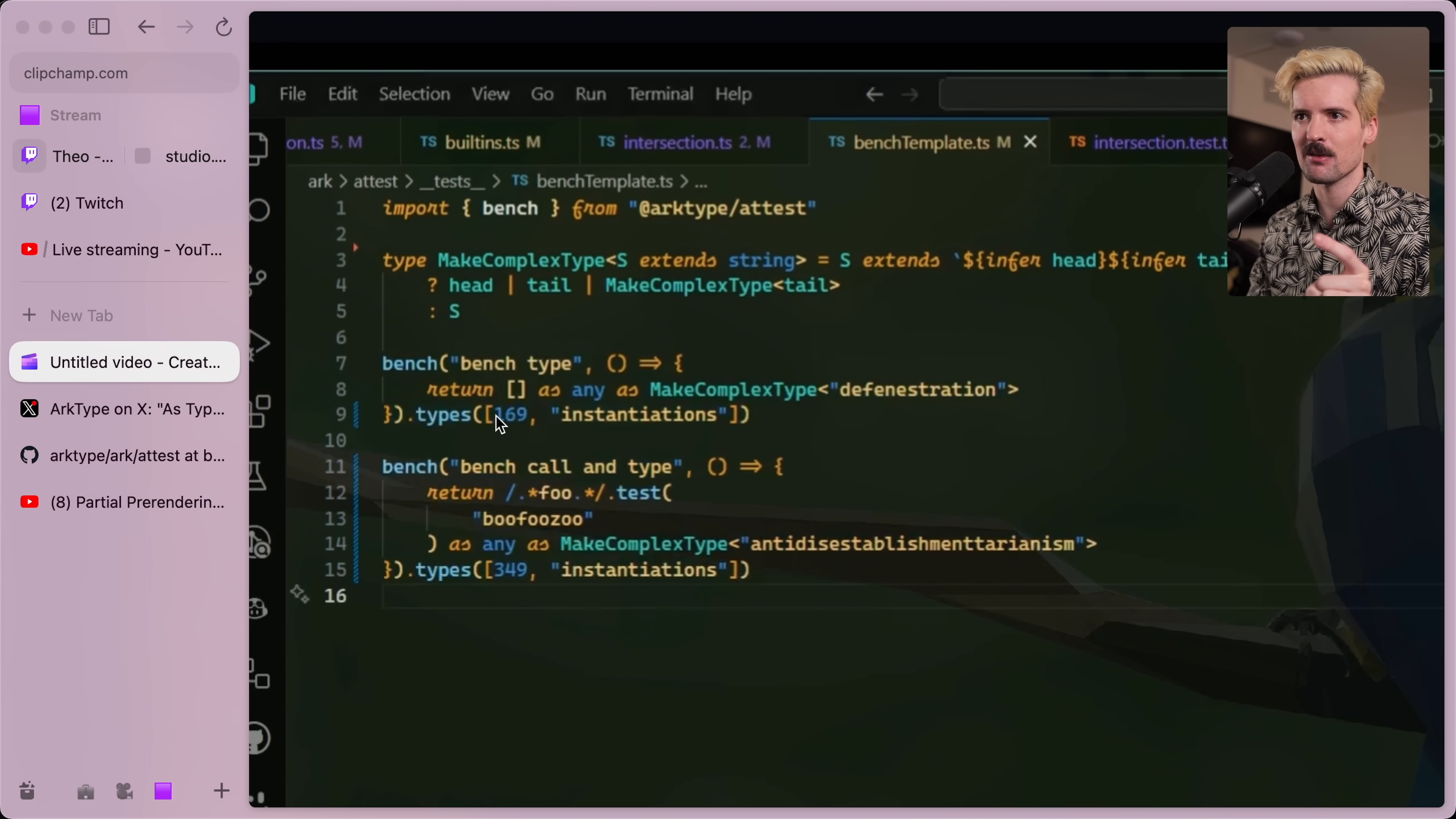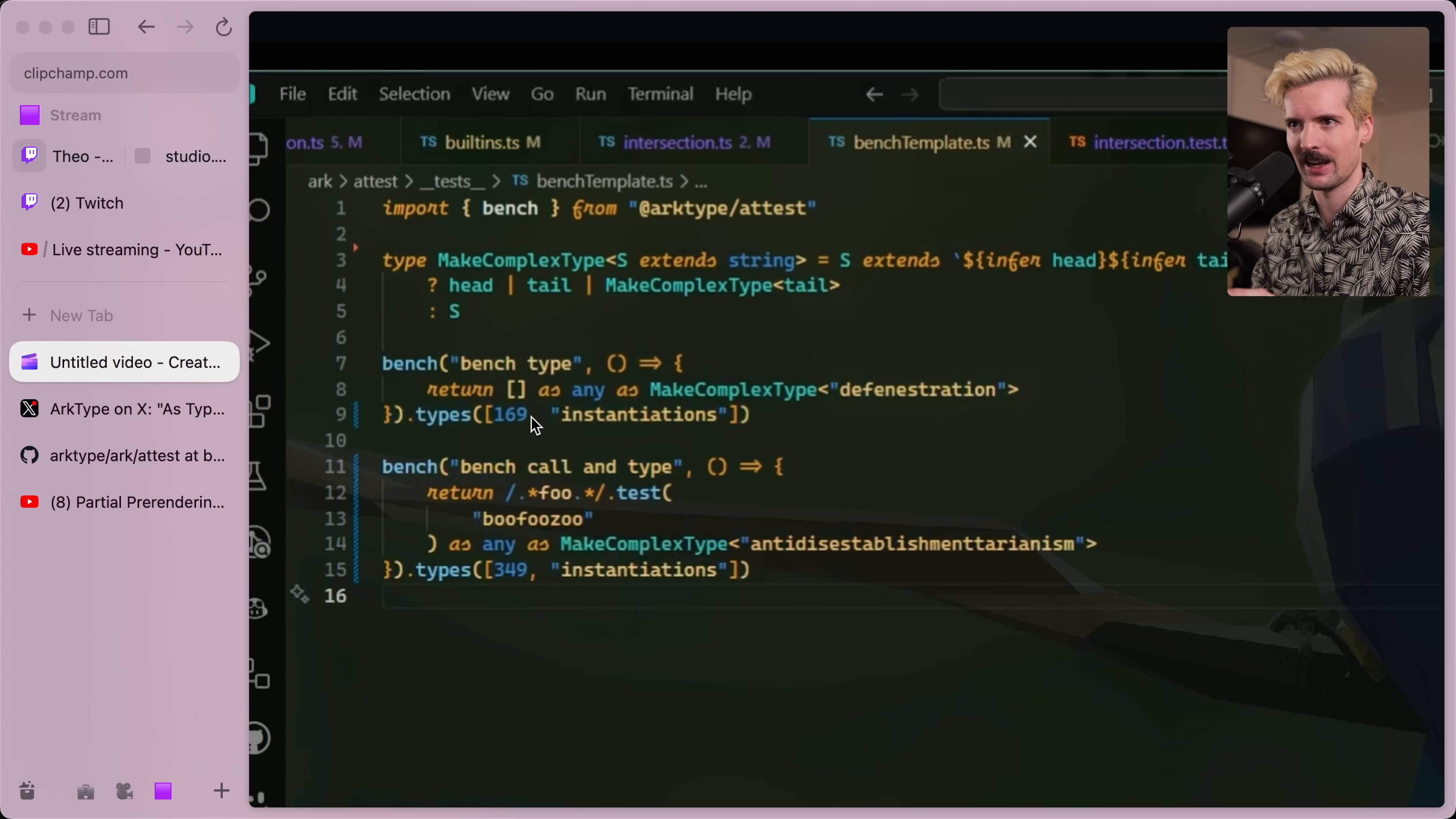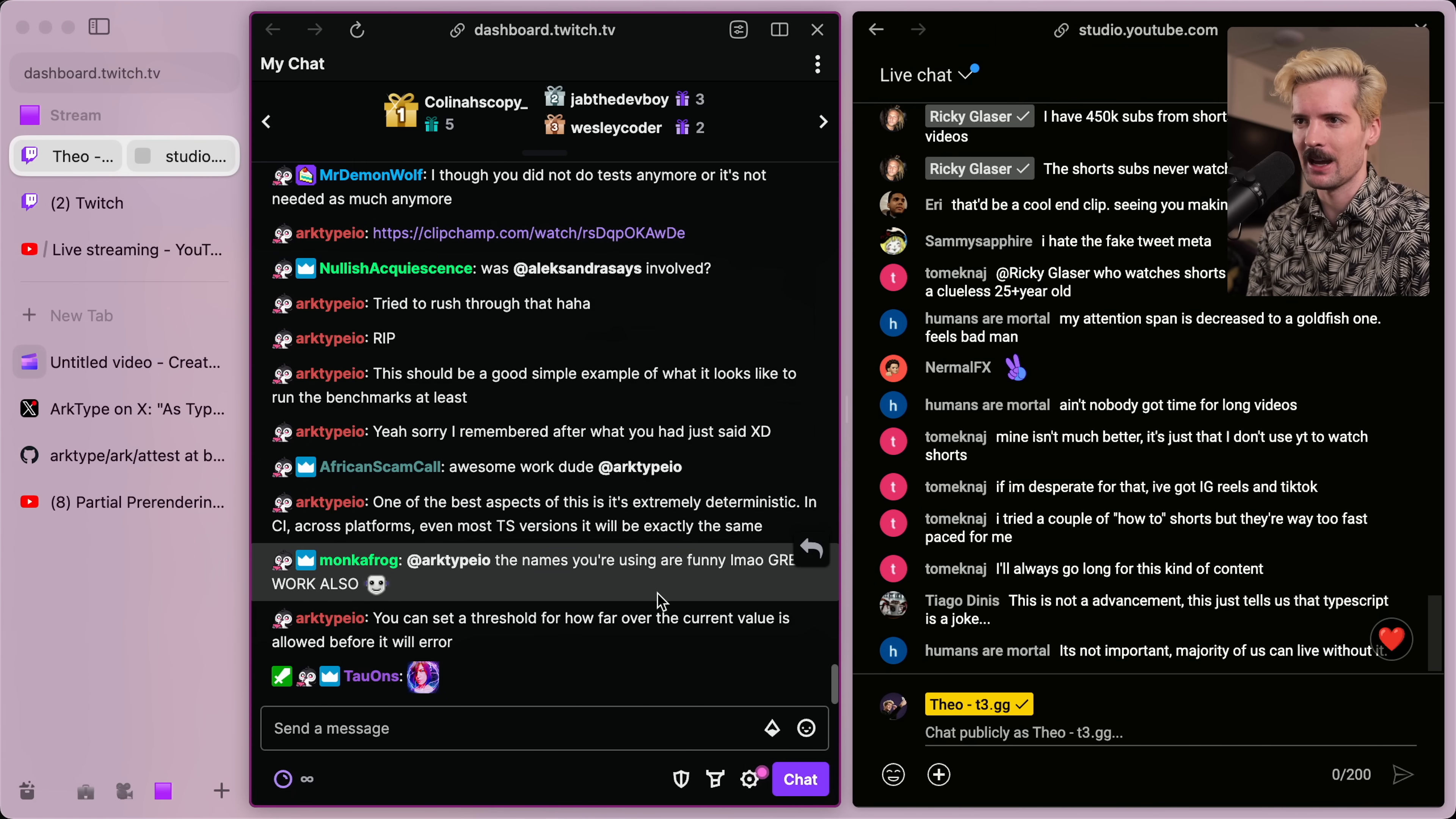You can set a threshold that's like, this can only go up to 300 instantiations. If it's more than that, we error. And that sets a hard wall for how complex you can make your types for a specific thing. That's actually a really cool feature. I hadn't even thought of that. And that shows where I'm at with these things.